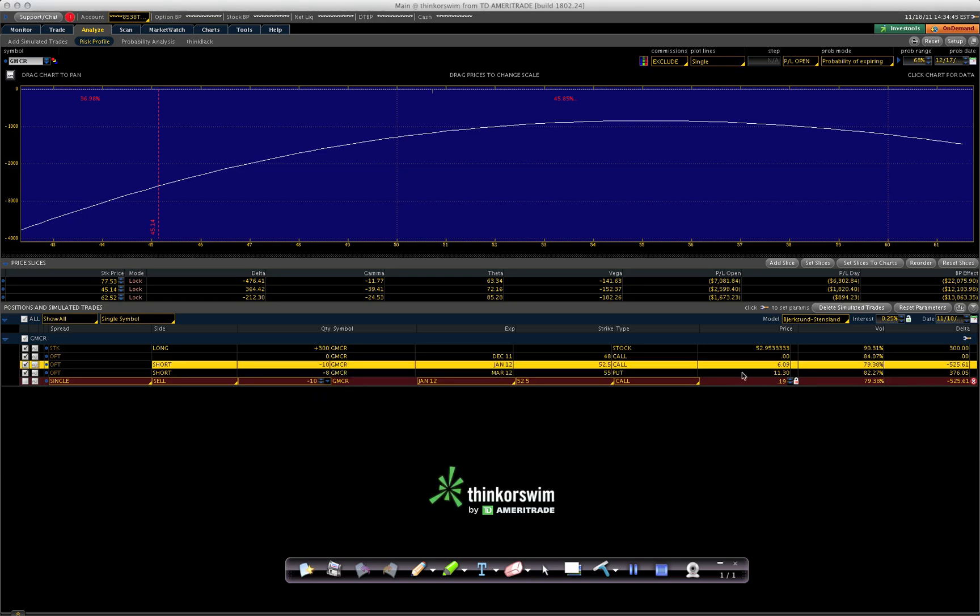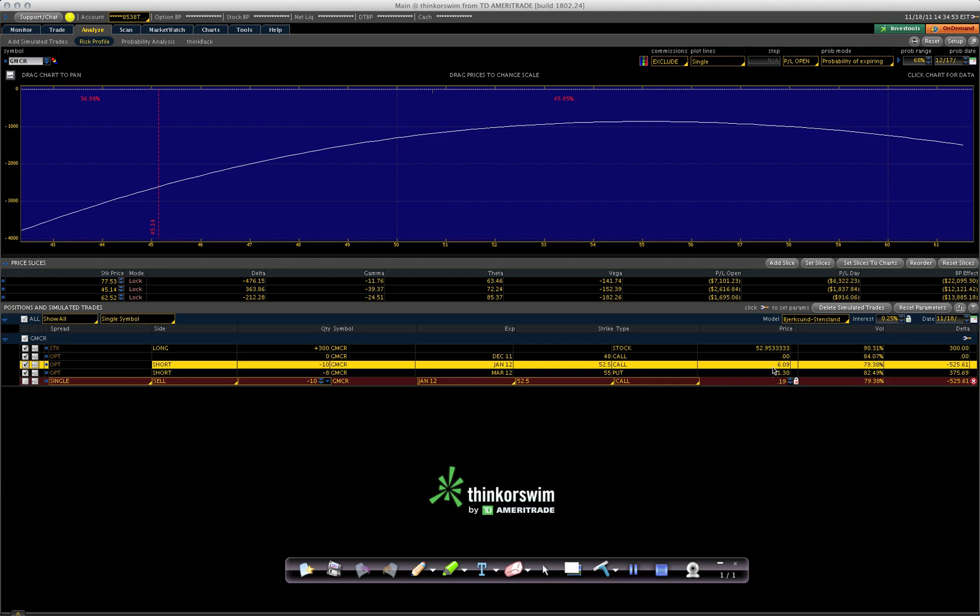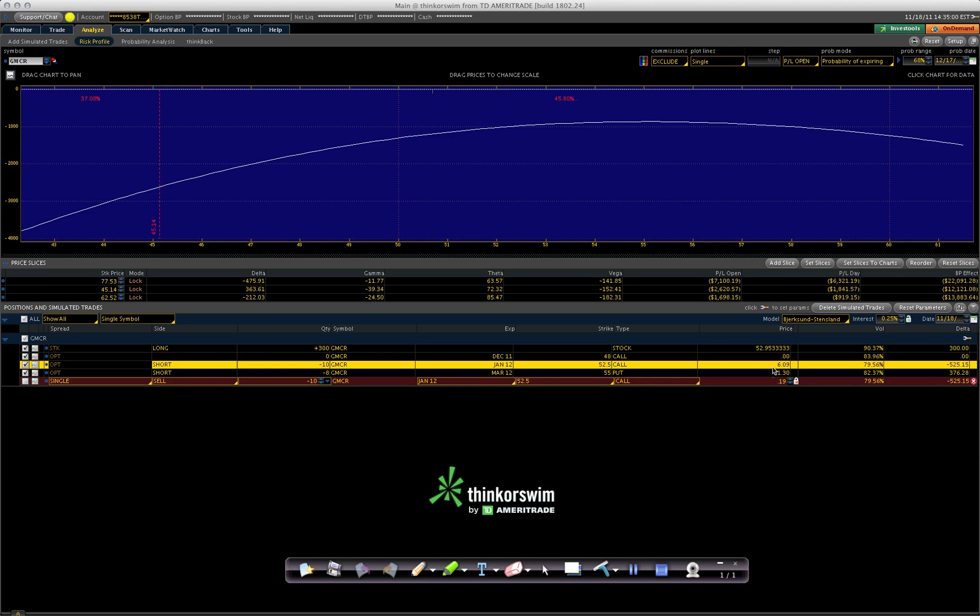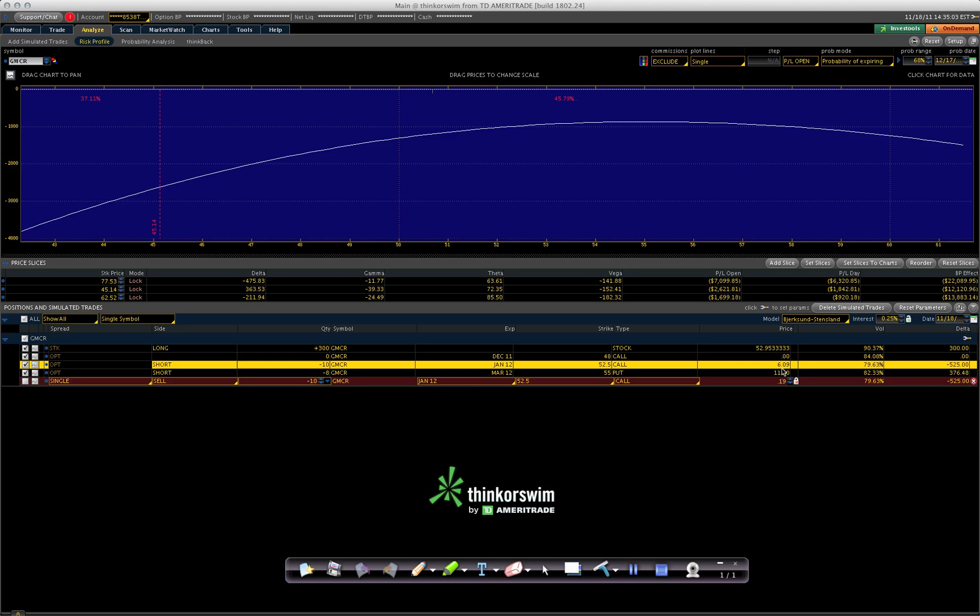The premium on that call is $609, but I'm not collecting $609 because I paid $629 for the previous calls. So actually there's a negative there, and this risk profile is inaccurate.